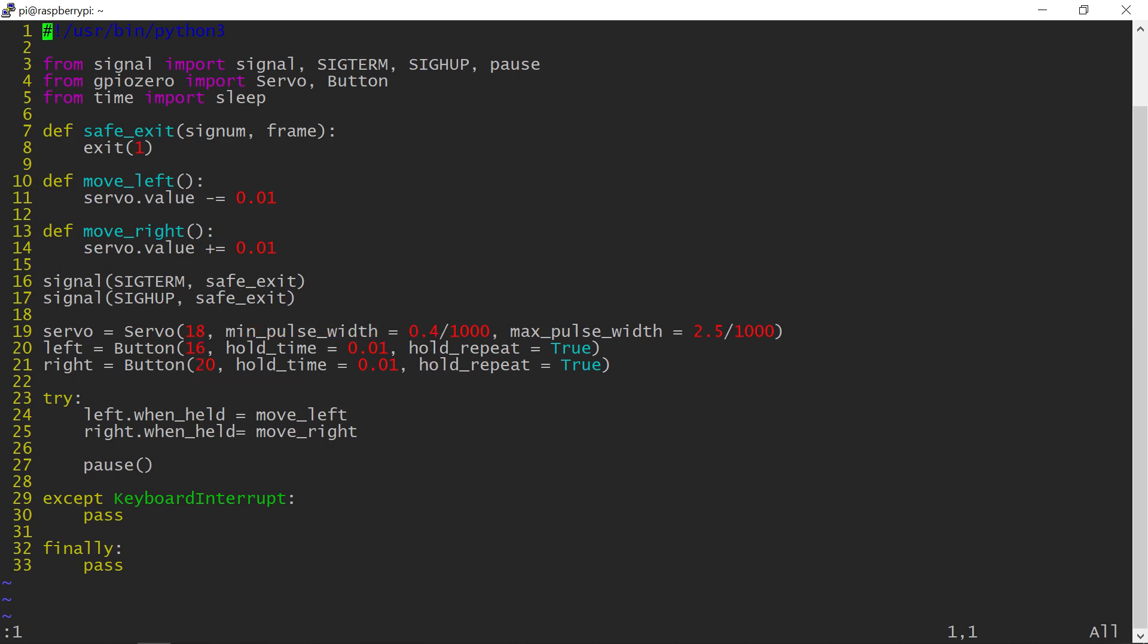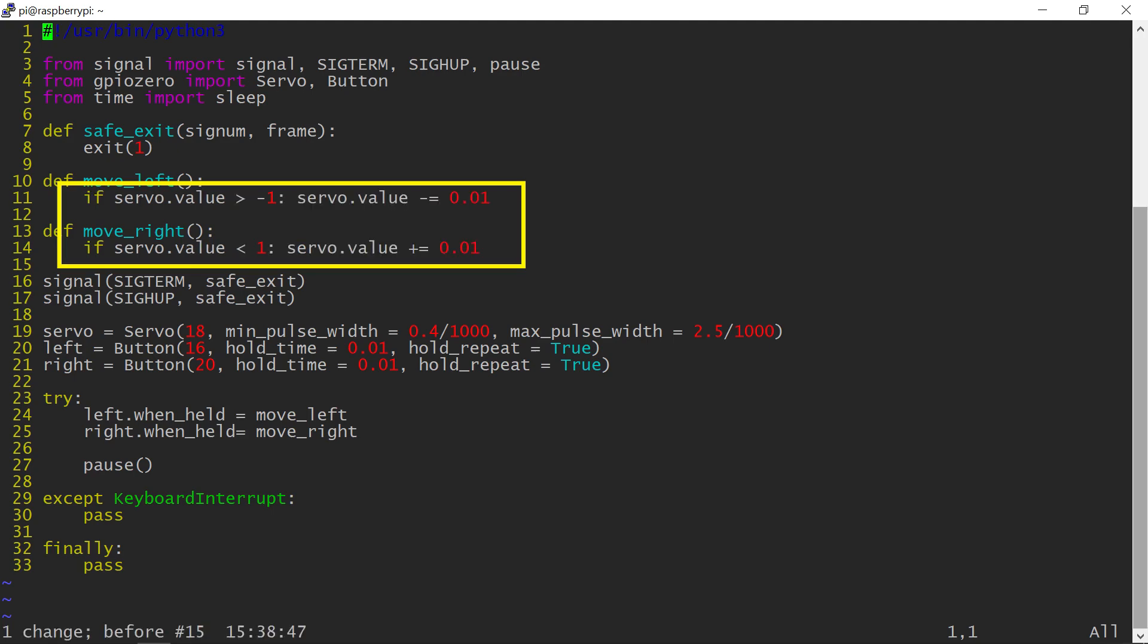You can probably see a potential problem with the code so far. This needs to be addressed by a simple condition, which will only allow the movement if the servo is within its allowed range.